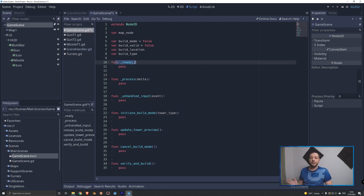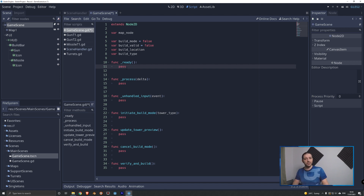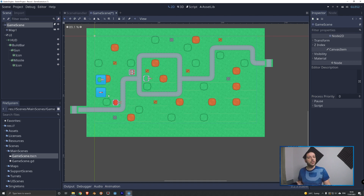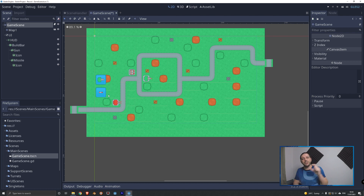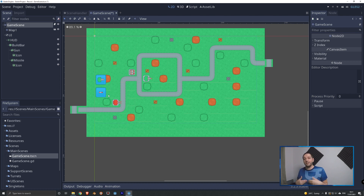Let's start with the first function, ready. It runs when the scene tree is finished loading all the nodes, and at that point we want to connect the build buttons we created in the last tutorial to this script so they can trigger functions. In this case we want both buttons linked to the same function, because the logic for building a gun tower or a missile tower is exactly the same. We only need to push a variable to it so the game knows which type of tower to build.